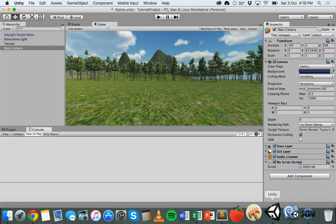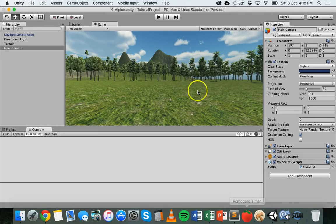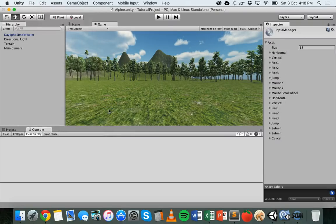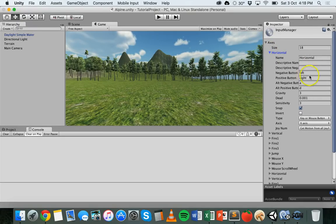If you set up the game to detect specific key presses, those key presses are kind of hard-coded into the game and players can't change things to suit their own preferences. Using the input manager, you can map controls and allow players to either map controls to their own liking or use the defaults you specified. Go to Edit > Project Settings > Input in Unity to bring up the input manager in the inspector, where you can click on different axes and specify the corresponding keys.